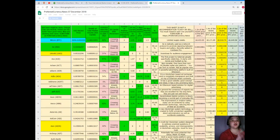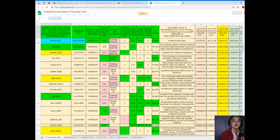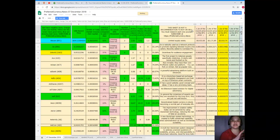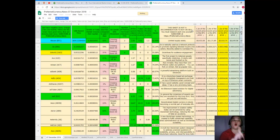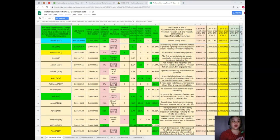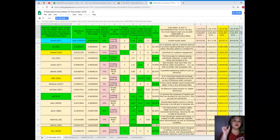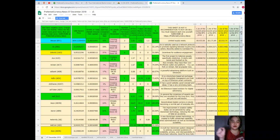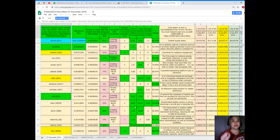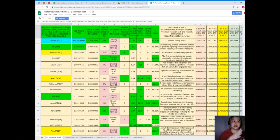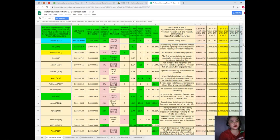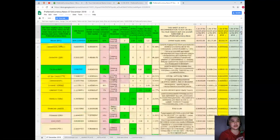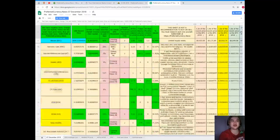This is Donald's research list. Donald's research list cannot be found anywhere else on the internet, only here at Preferred Currency News. Donald's research list is a list of tokens and coins and their status.